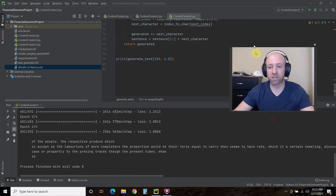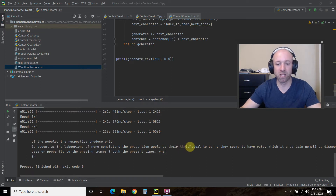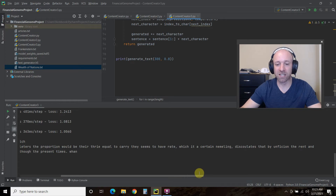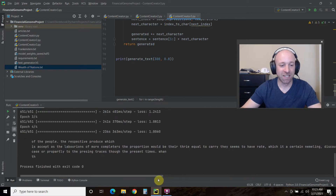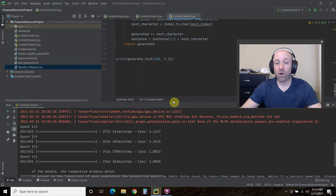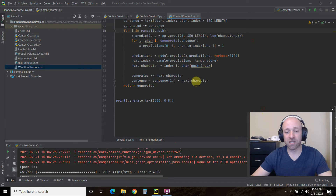The code says: 'of the people, the respective produce which is except as the laborians of more completers, the proportion would be their thry equal to carry they seems to have rate, which is a certain name. Discollates that by unification, unfiction, the rent, and cases or properly to the pressing traces through the present times.' Probably not the most coherent phrase of 300 characters, but that was only a low-level training model.